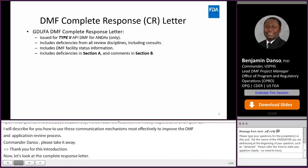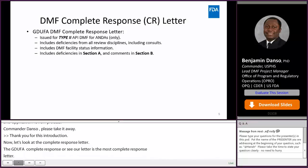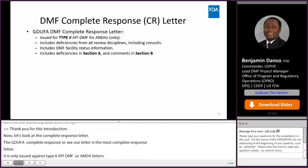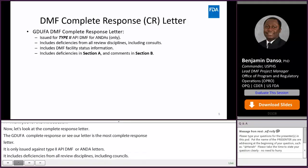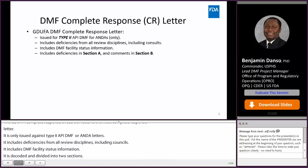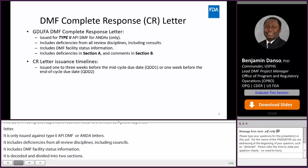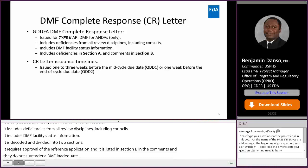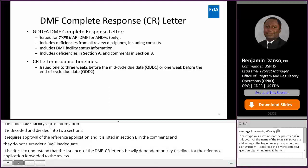This letter includes questions from all review disciplines, including consults and possibly status of facilities in association with the DMF. The CR letter is divided into two sections, A and B. Deficiencies listed in section A must be resolved prior to the approval of a reference application, whereas what is listed in section B could be minor clarification comments that do not render a DMF inadequate. It is critical to understand that the issuance of the DMF CR letter is heavily dependent on key timelines for the reference application for which the DMF review is being conducted. The DMF CR letter is typically issued one to three weeks before the mid-cycle due date or one week before the end of cycle due date of the reference application.